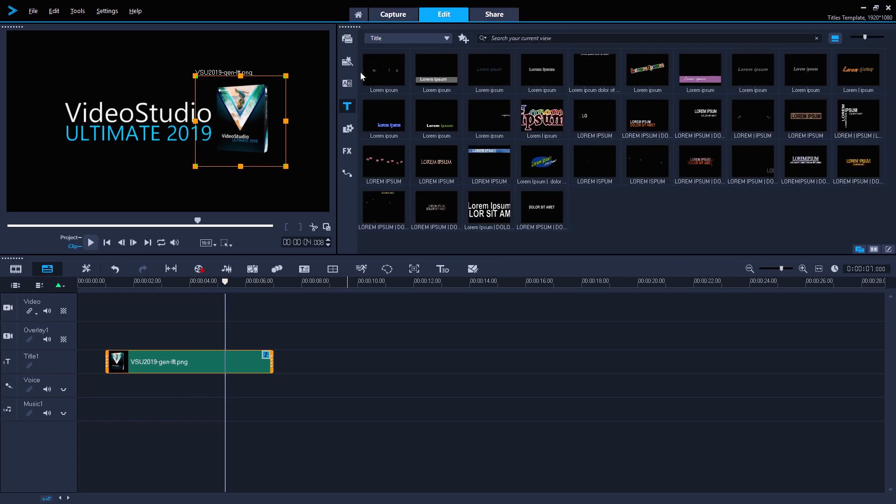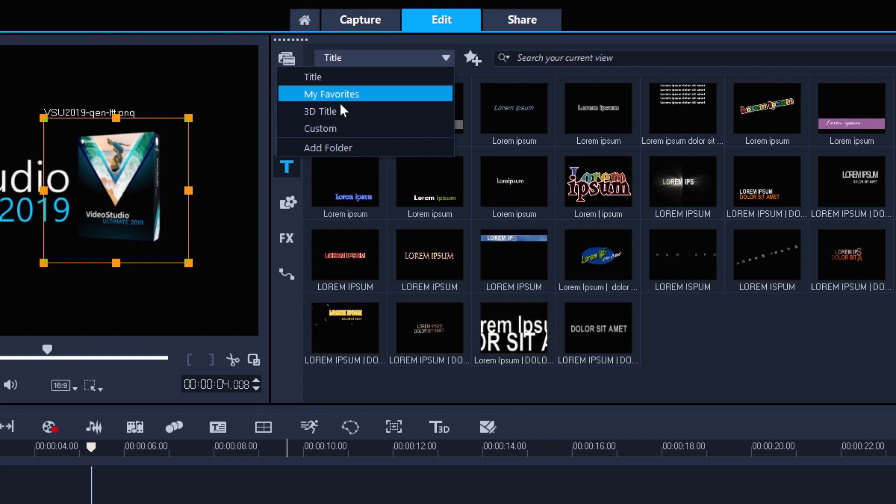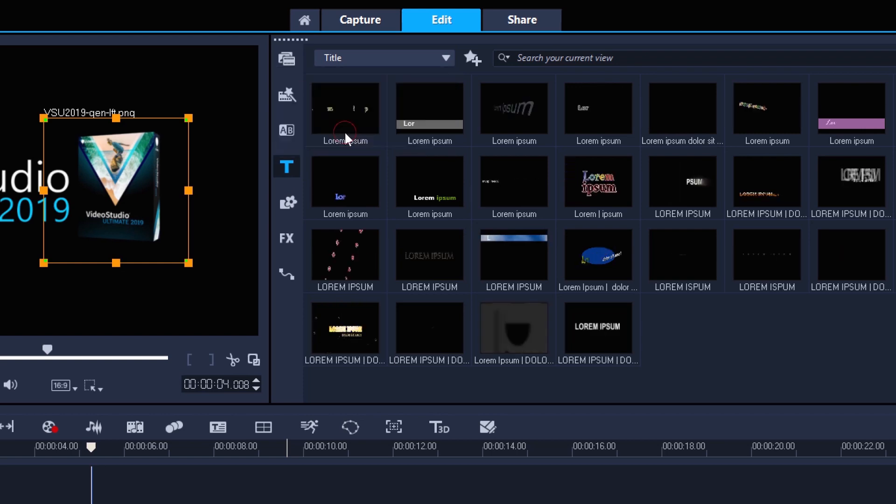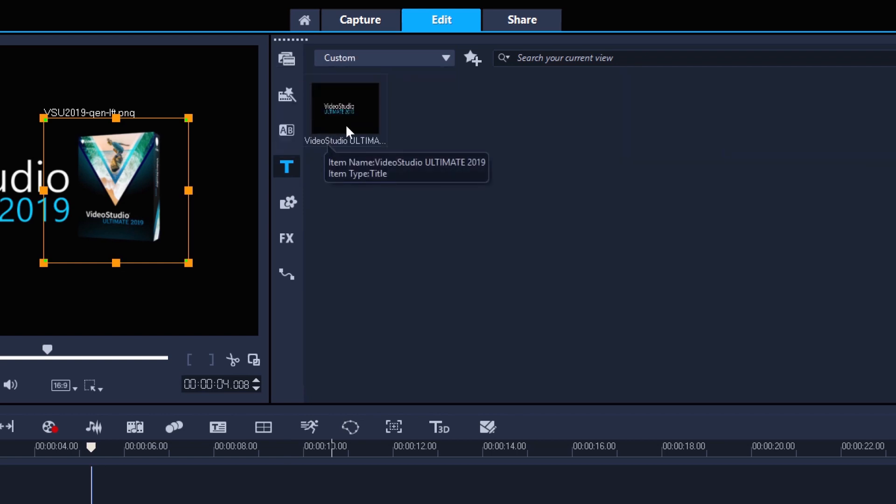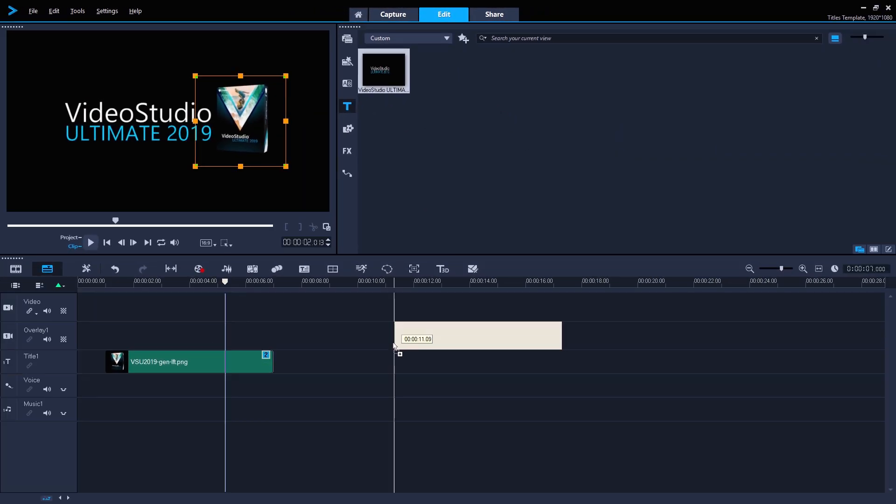Now when we go to Titles within the library, and select the custom folder, we can see our title ready to drag into our project.